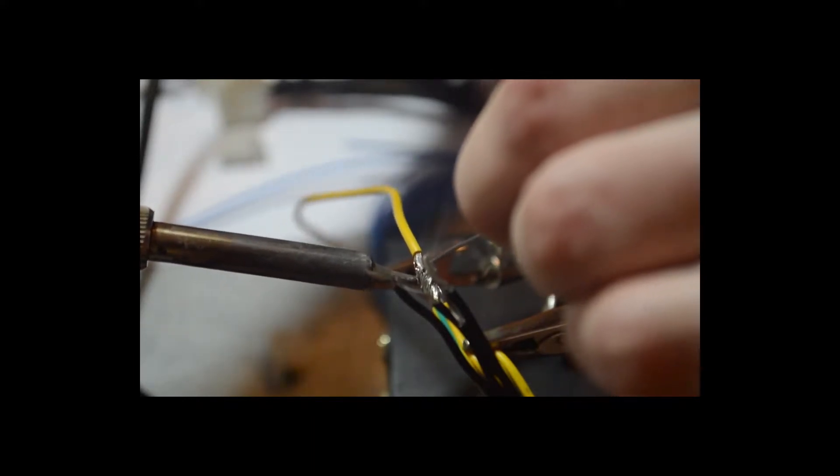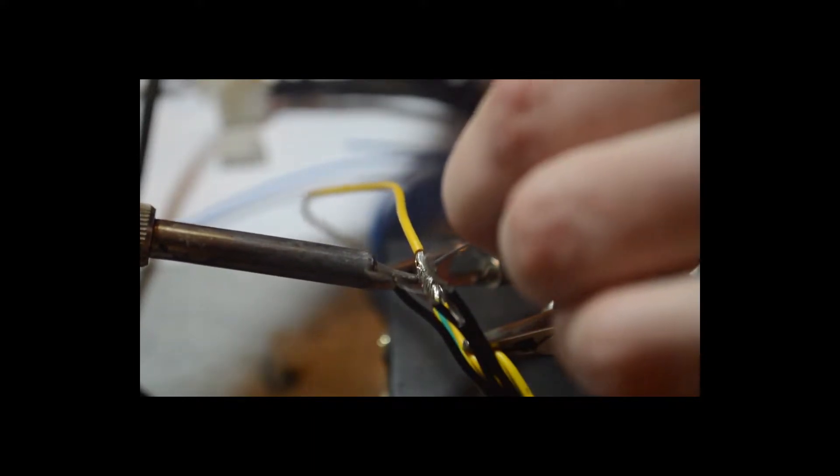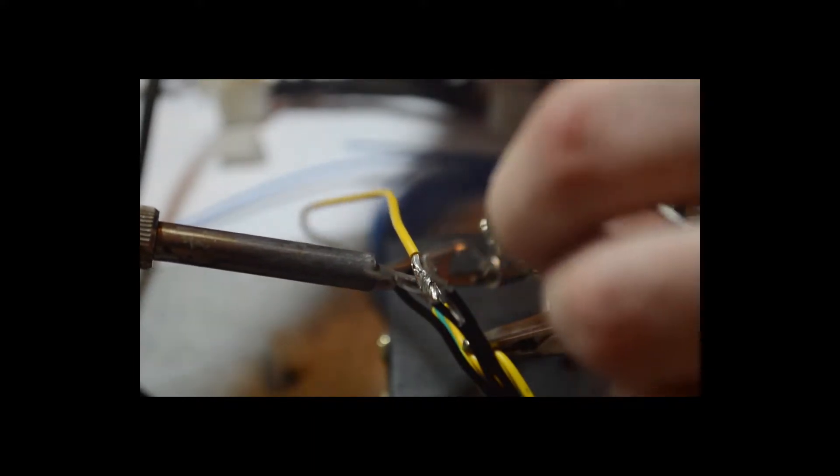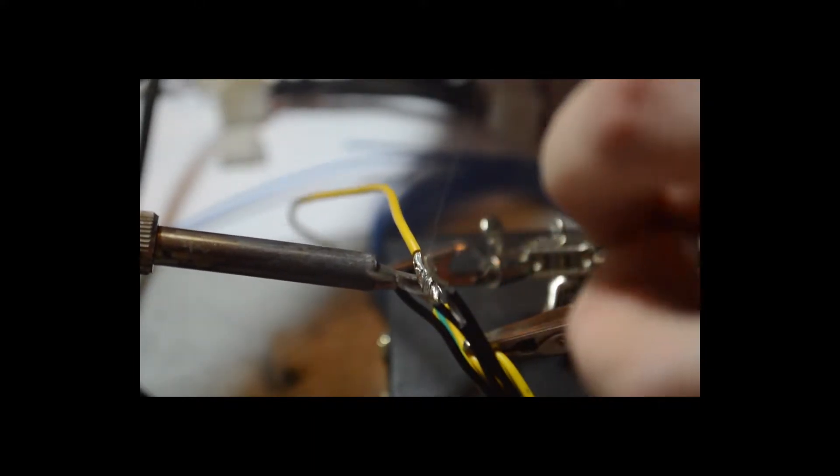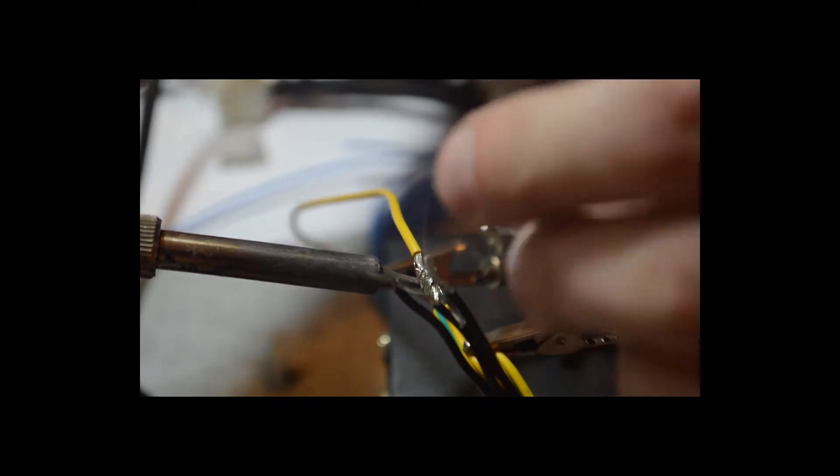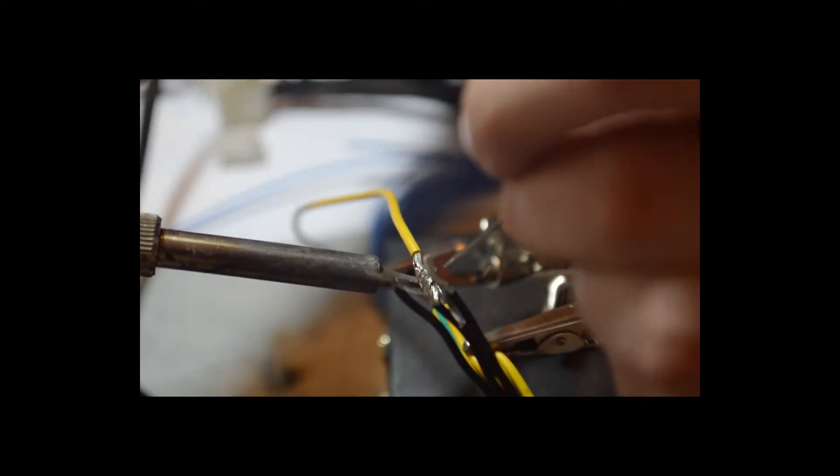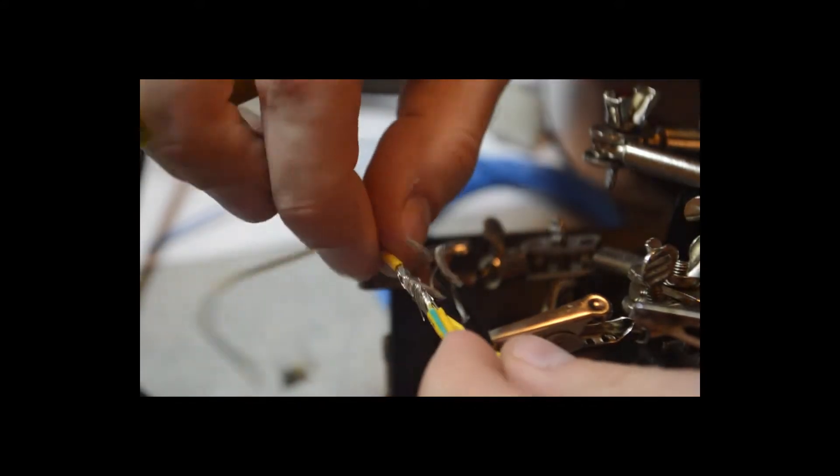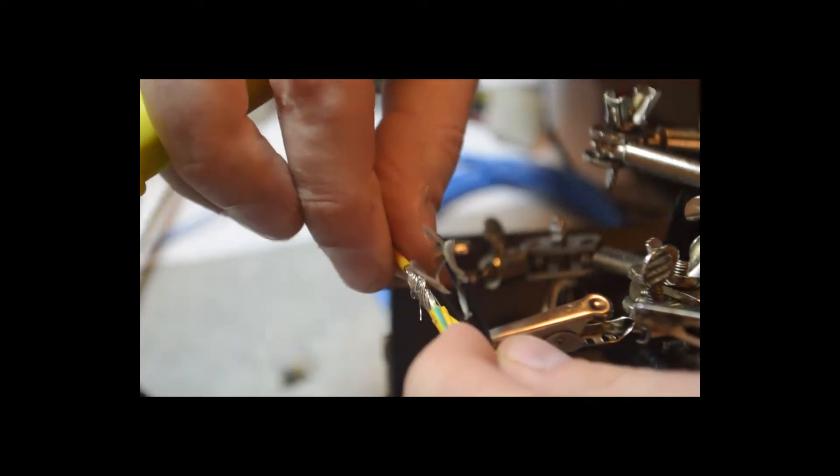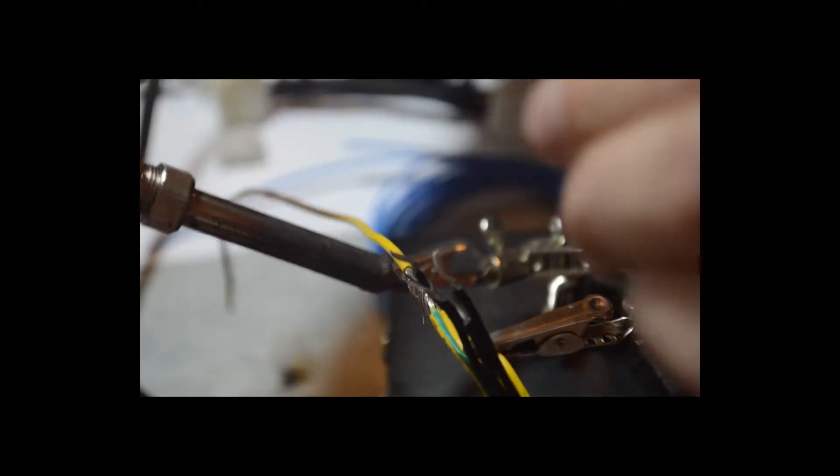So I'm gonna goop this up a little bit. Might have to re-twist a couple times just to get everything attached in there nice and tight.